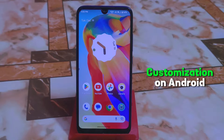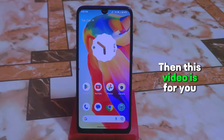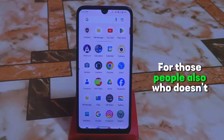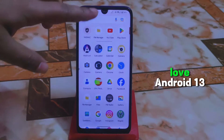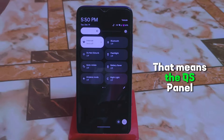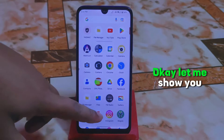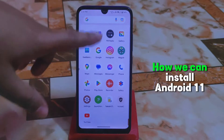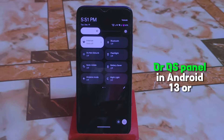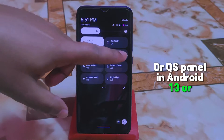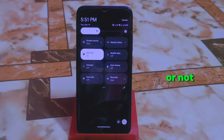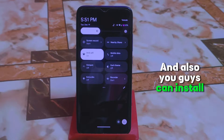If you love customization on Android, then this video is for you — and also for those who don't love the Android 13 or Android 12 control center, meaning the QS panel. Let me show you how we can install the Android 11 control panel or QS panel on Android 13 or Android 12. I'm not sure yet if it will work on Android 14, but you guys can check that out.